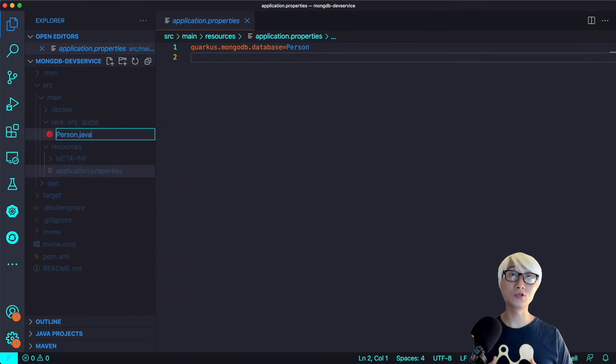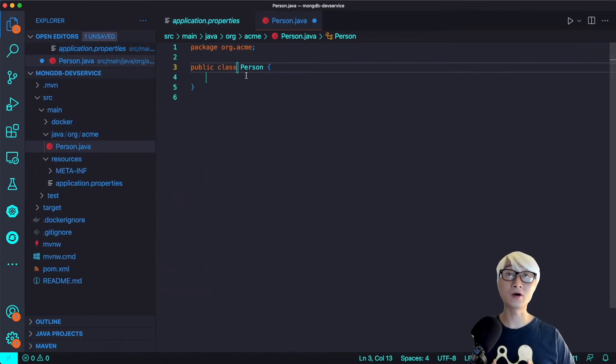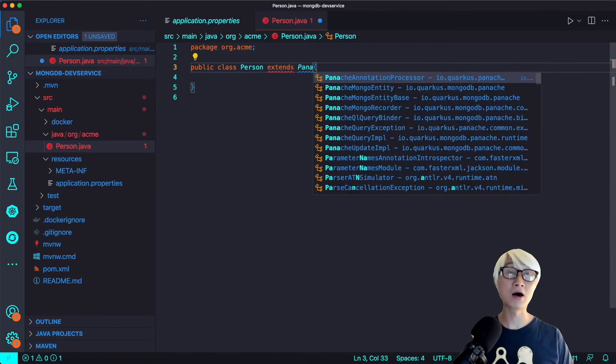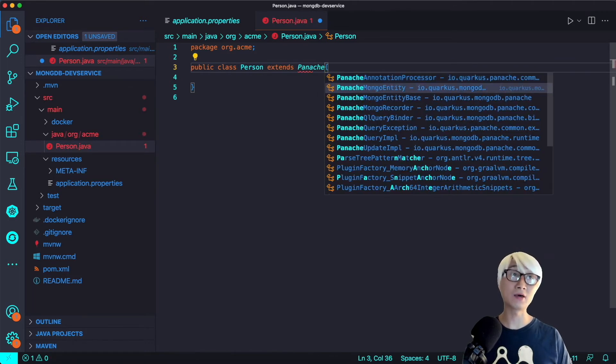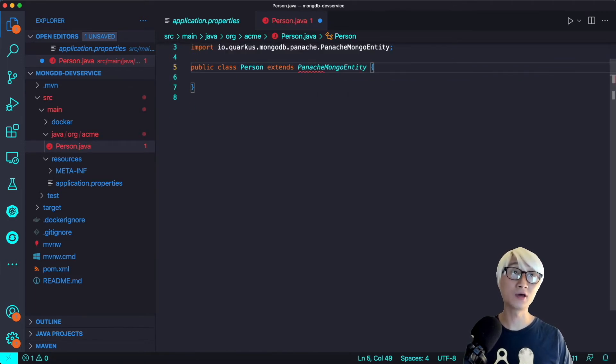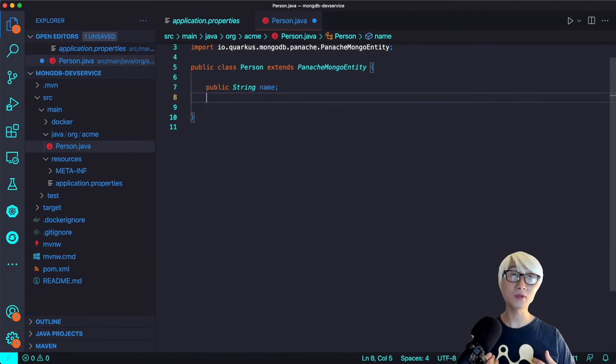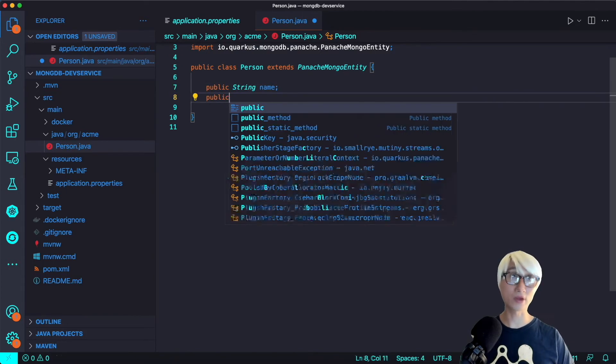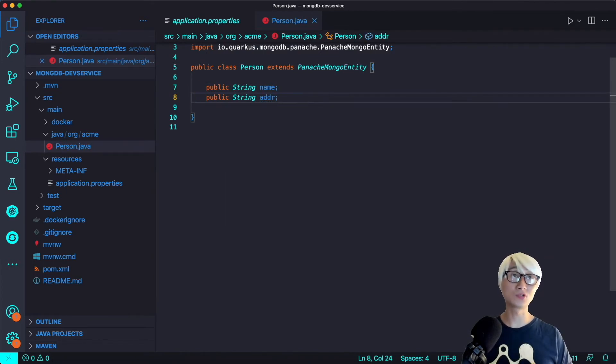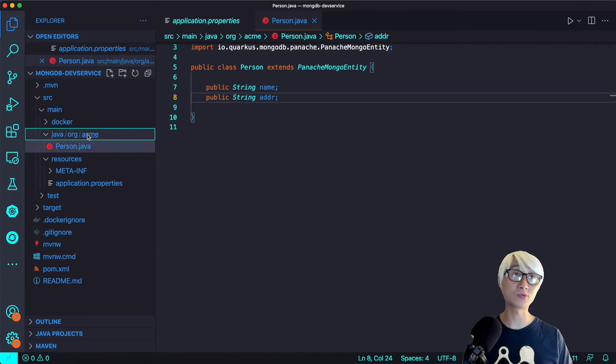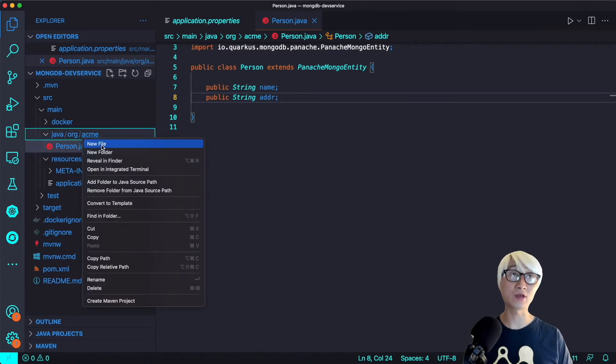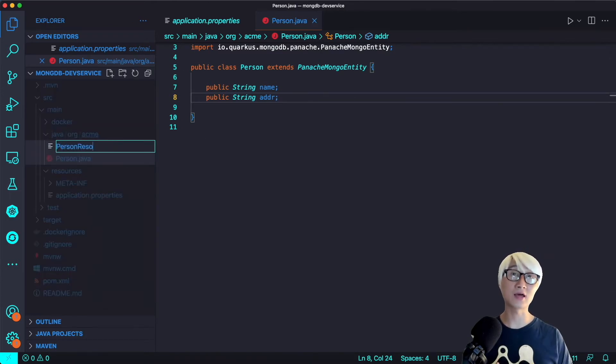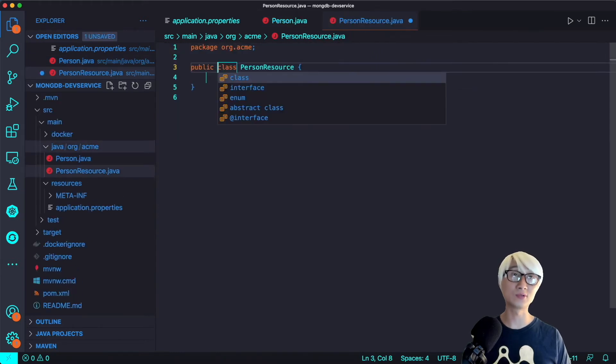Let's try to add a new entity here, and then extend MongoDB Panache. We're using the active record pattern, which means you just define the field names like Java attributes, like name and address, but you don't need to add get and set methods to retrieve data, which is awesome.